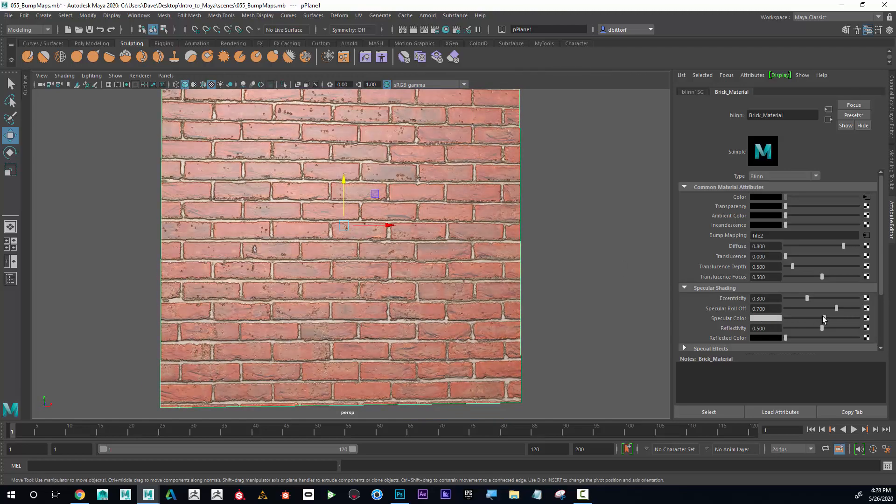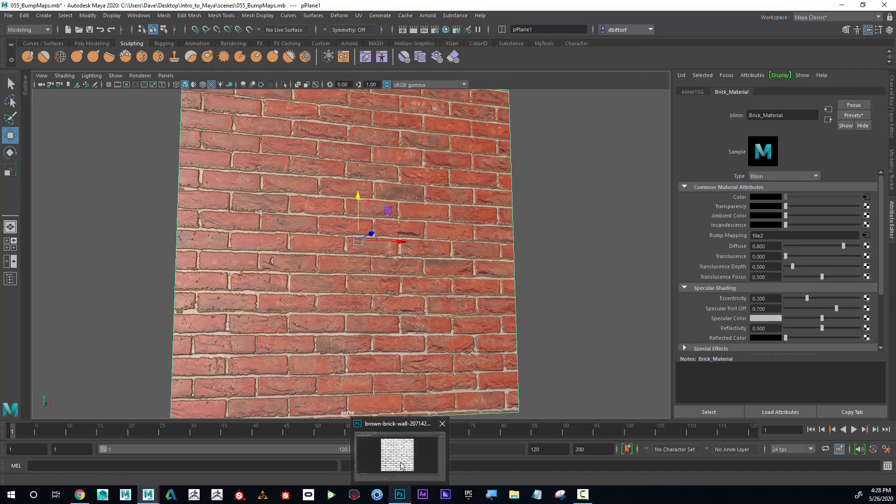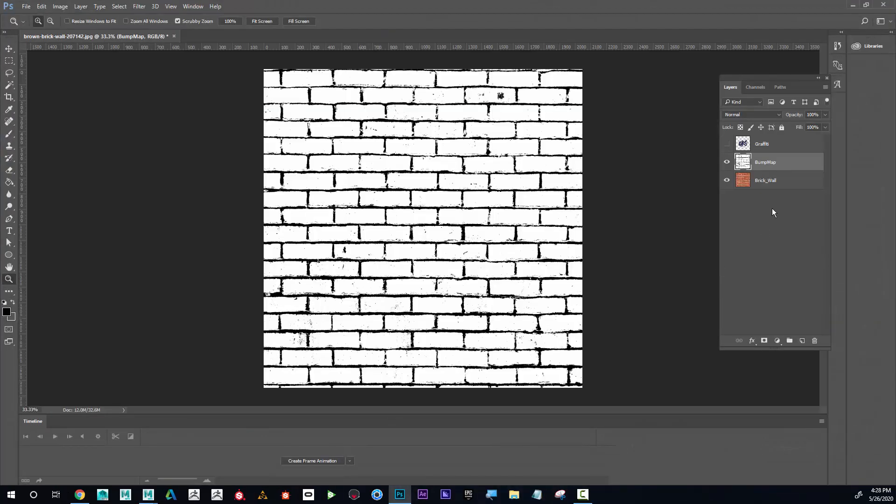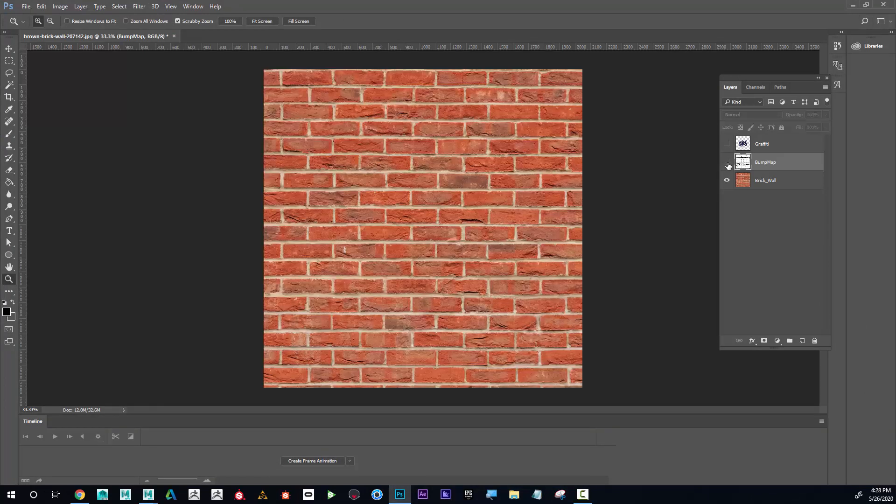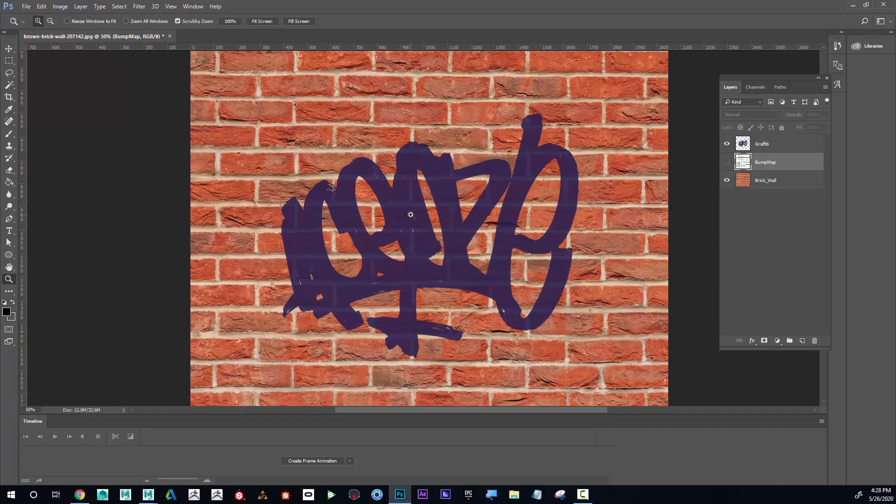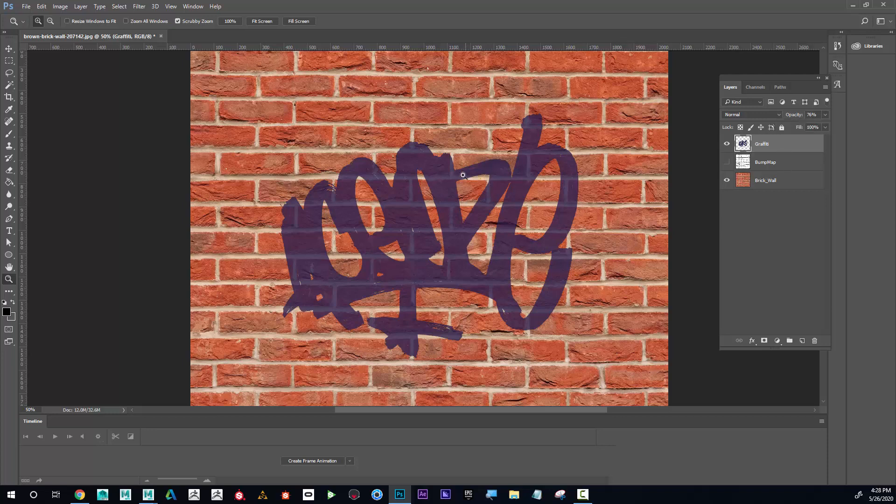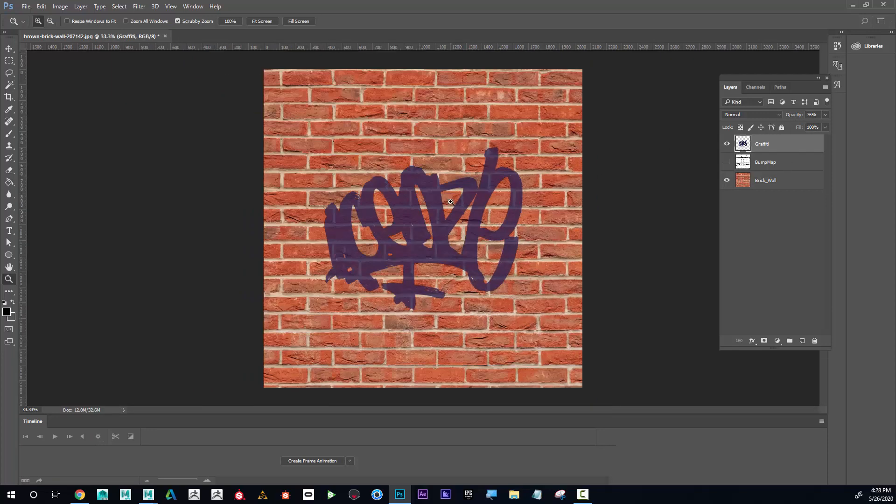To do that, I'm going to go into Photoshop. I'm going to hide my bump because I don't need that anymore, but this time I'm going to introduce some graffiti. You can see I've got the graffiti layer. If I just saved it like this, that's just the color information. I want to make this graffiti look like it's wet.